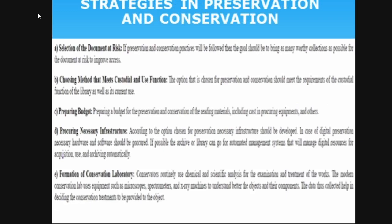What are the strategies to preserve and conserve library materials? First, selection of documents at risk — you need to identify which documents are in bad condition or likely to get spoiled. You have to select the document appropriately, choosing a method that meets custodial and use function. Depending on the nature of the document, binding or other treatments may be better. After conserving, you must ensure the book is used again.